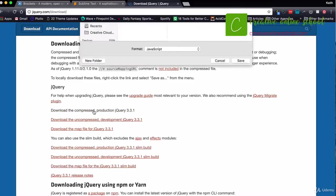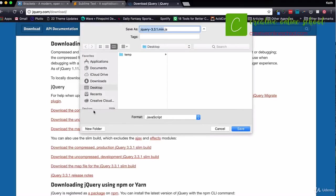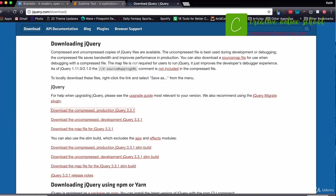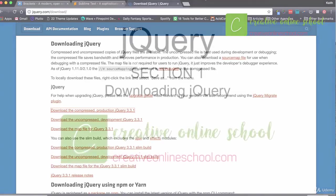So I'm going to go ahead and click on the download compressed version, and I'm going to save it right to my desktop as jQuery — you can see the file name right there. In the next class, we're going to go ahead and add the jQuery script to a web page and get started.